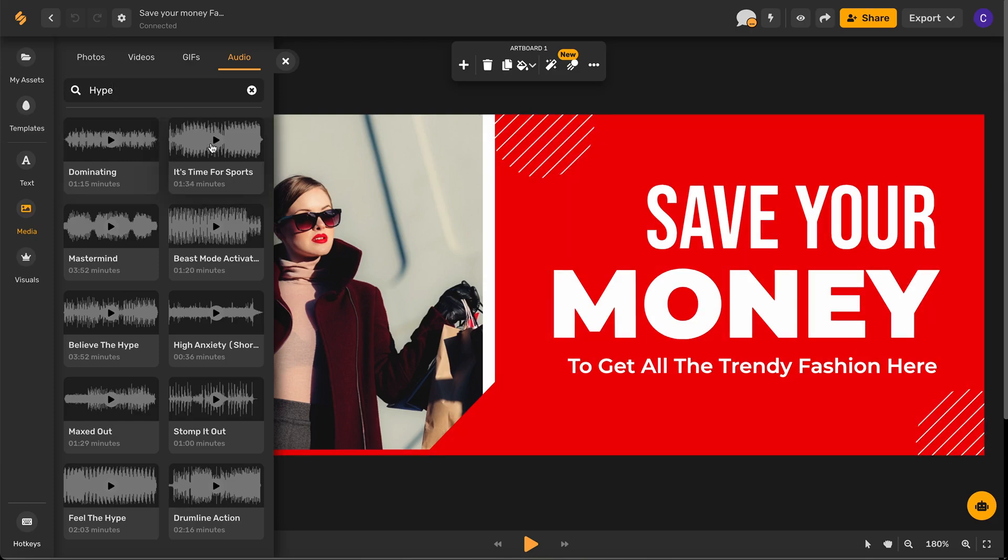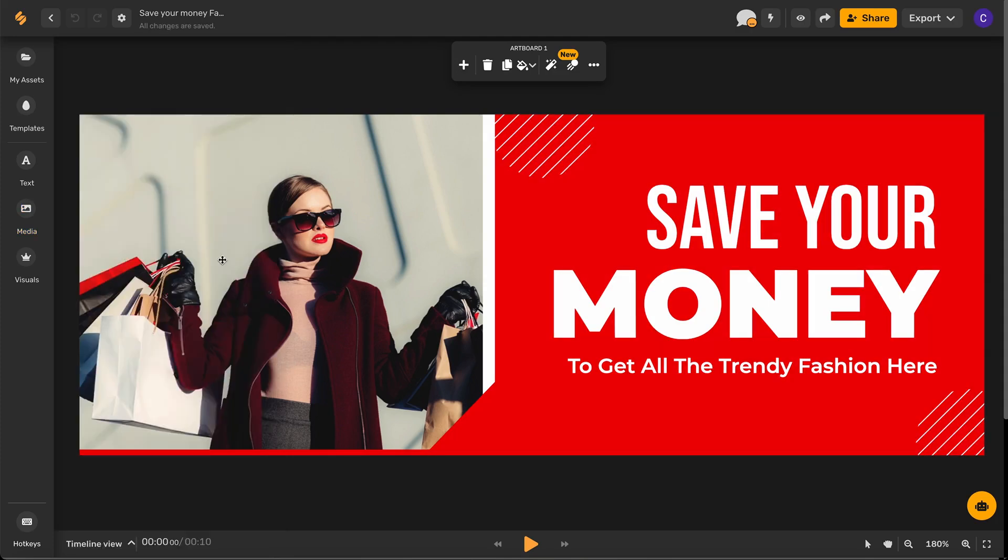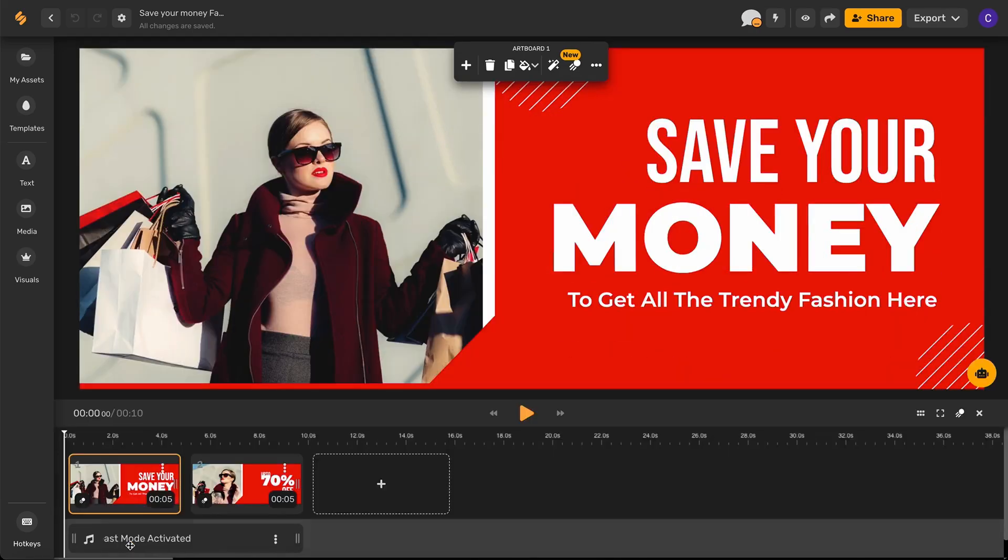Once you've selected the perfect track go ahead and click it and now open your timeline view on the bottom left-hand side of your screen and you'll see that your audio track is right underneath your video track.